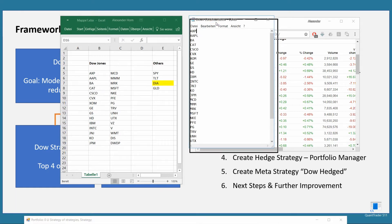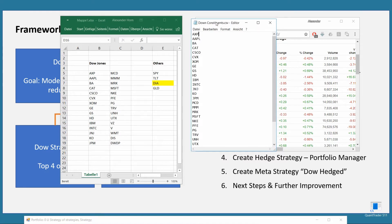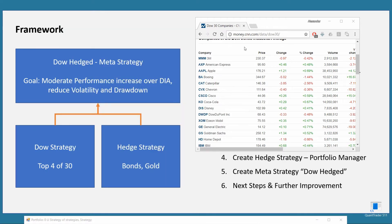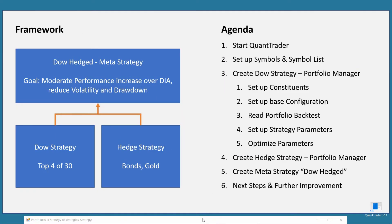Once you have that list, just save it somewhere and I'm going to show you how to import it into Quant Trader. For the other tickers, the only one we actually need is the DIA, so we keep that in mind, and now we go back into Quant Trader.